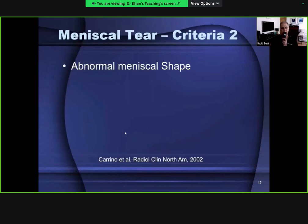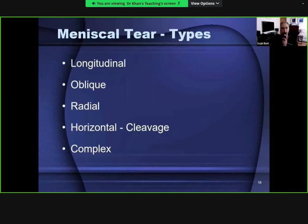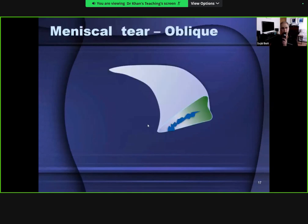The second criterion is a meniscus with abnormal shape - it has lost its bow tie or has a missing segment of meniscal tissue. Tears can be longitudinal or horizontal cleavage. A horizontal tear divides the meniscal tissue into upper and lower halves, whereas a longitudinal tear divides it along the longitudinal axis of the meniscus.